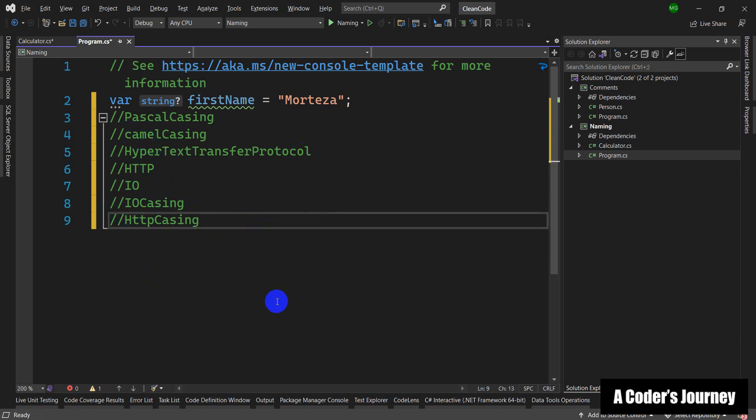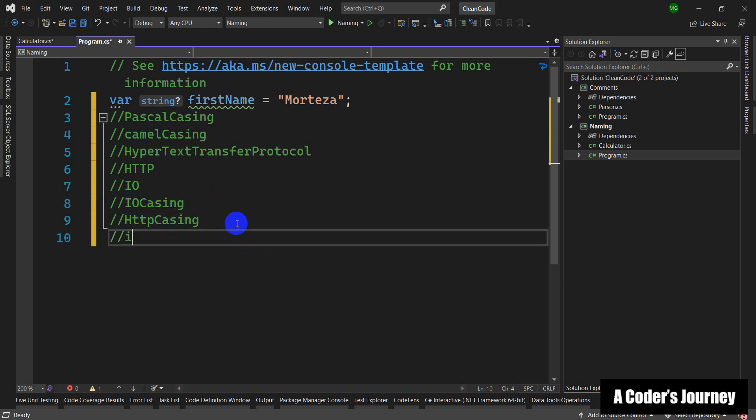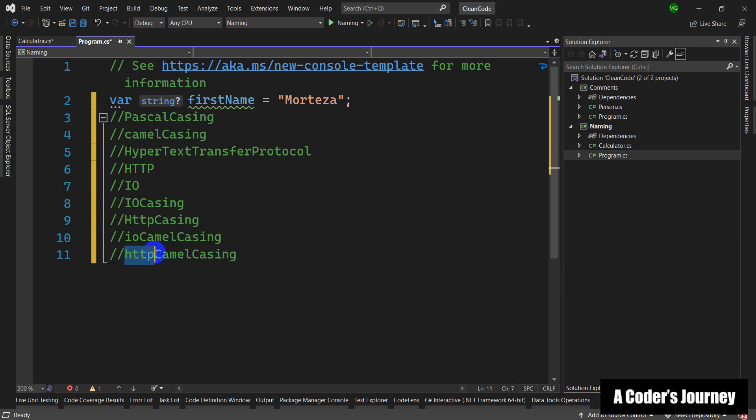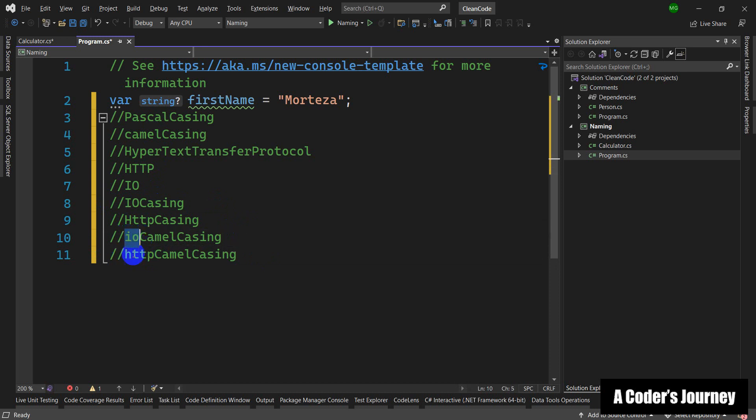For camel casing, it is much simpler. For example, for camel casing you can say IO camel casing like this, or HTTP camel casing. For camel casing and the acronyms, all of the letters, if they come at the beginning, will be written as lowercase letters.